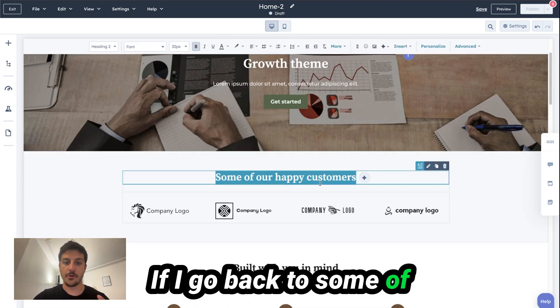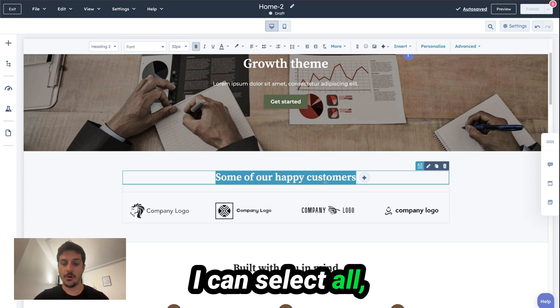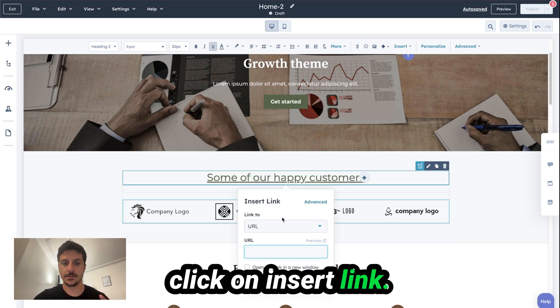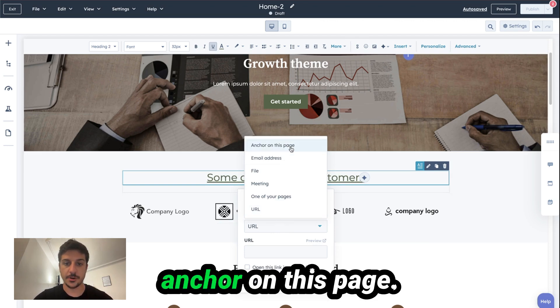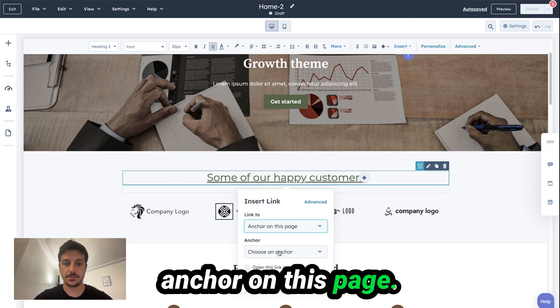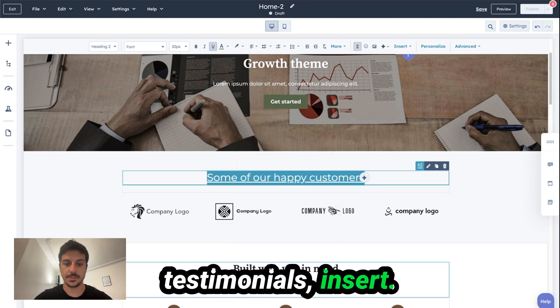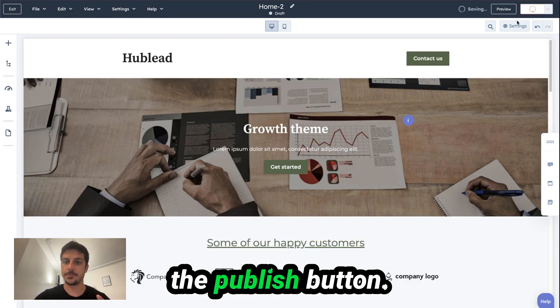If I go back to "some of our happy customers", I can select all, click on Insert Link, and now I can choose Anchor on this page. I choose the anchor "testimonial" and click Insert. Now you can hit the Publish button.